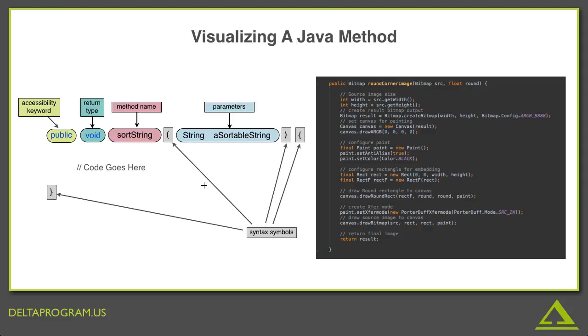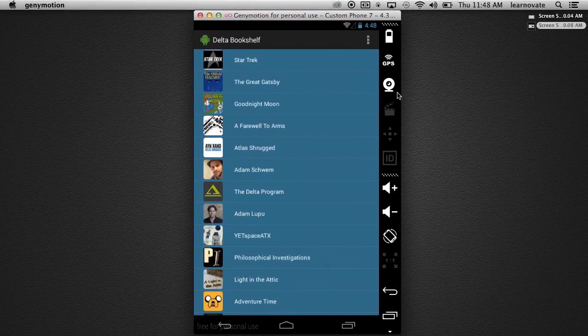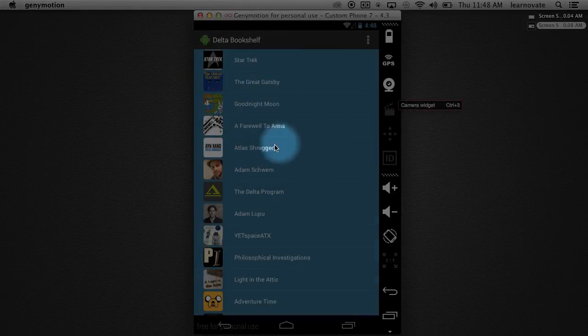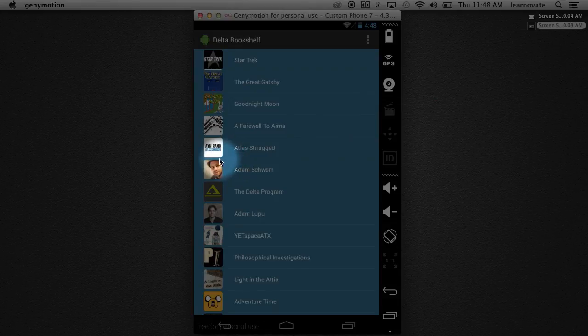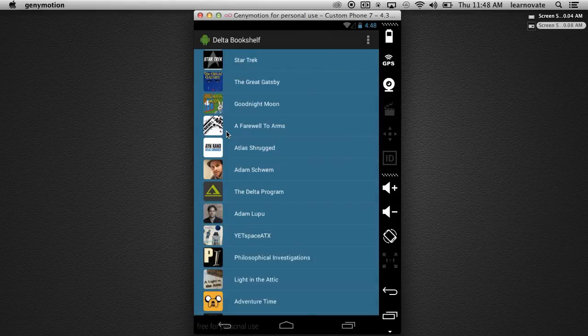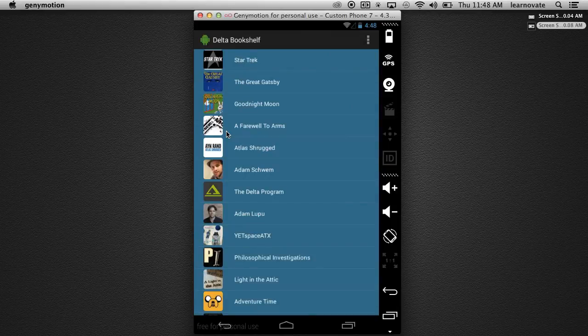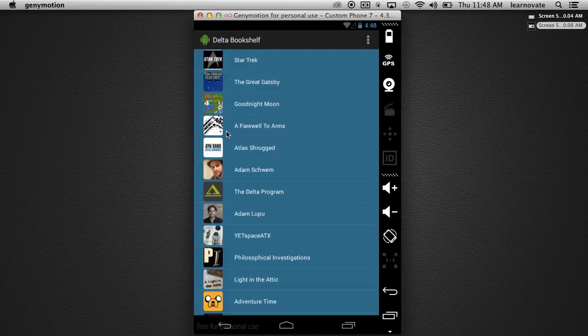In fact, roundCornerImage is the very same method that allows my Facebook likes to have these nice round corners on the images on the side of each row. So, there you have it. That's your first example of using the clues in the code to read and interpret a Java method.